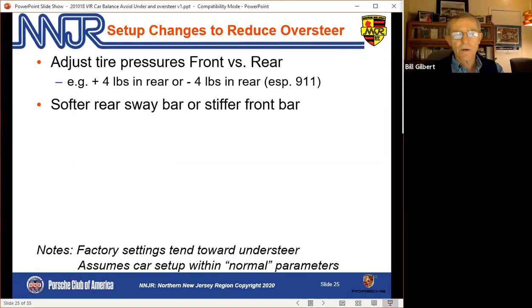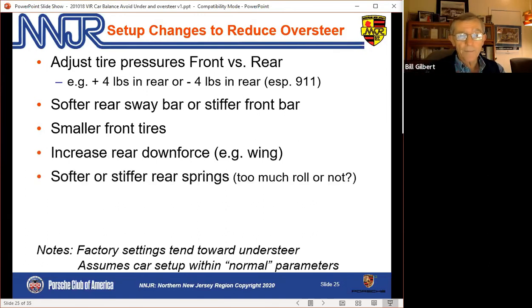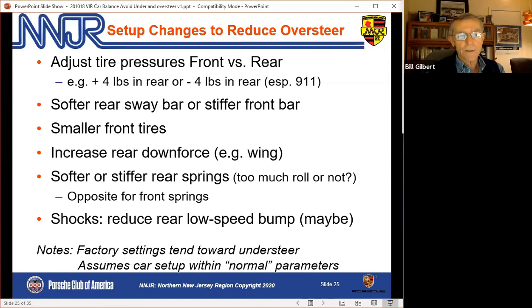The setup changes to reduce oversteer are just the mirror image of what we went through with sway bars. The downforce issue is a big deal — we had a driver a couple of years ago who lost his rear wing, and the adjustment that finally made the car drivable was actually to take the splitter off the front. He'd made sway bar adjustments and even that wasn't enough. So if you have aero, that's its own world — I'm not an expert on it — but it can make a huge impact.